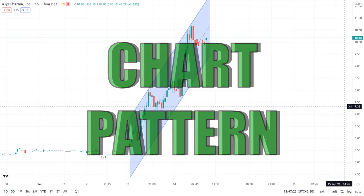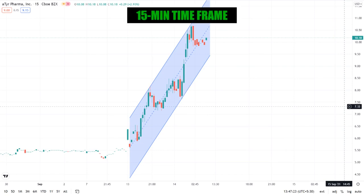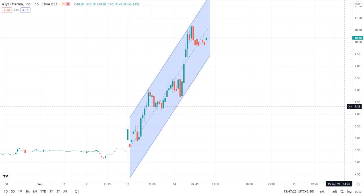Looking for patterns in the 15-minute time frame chart, we can see an upward trend channel, which is a bullish trend. The market is currently in the bottom part of the channel and very close to the lower trend line. There are multiple possibilities here — the stock can move up, or it could break down from the channel.